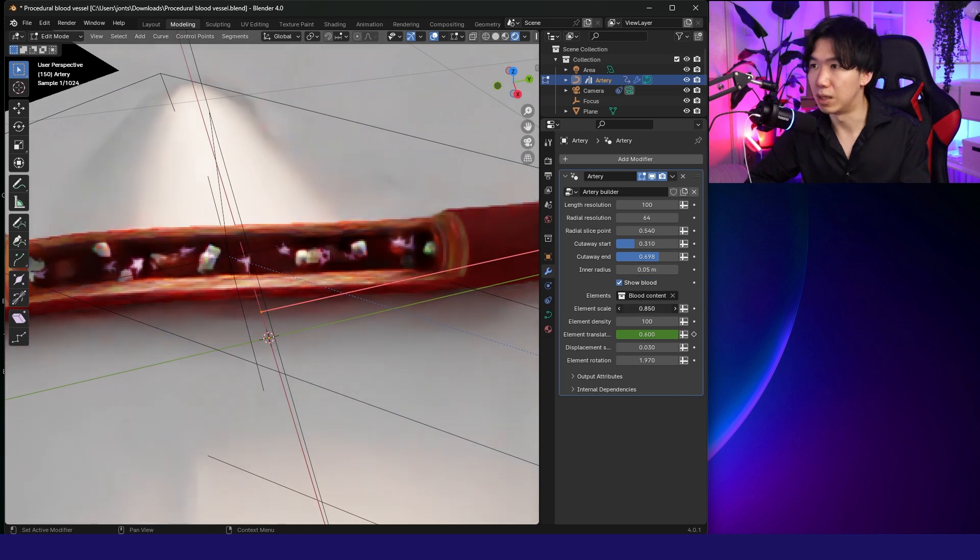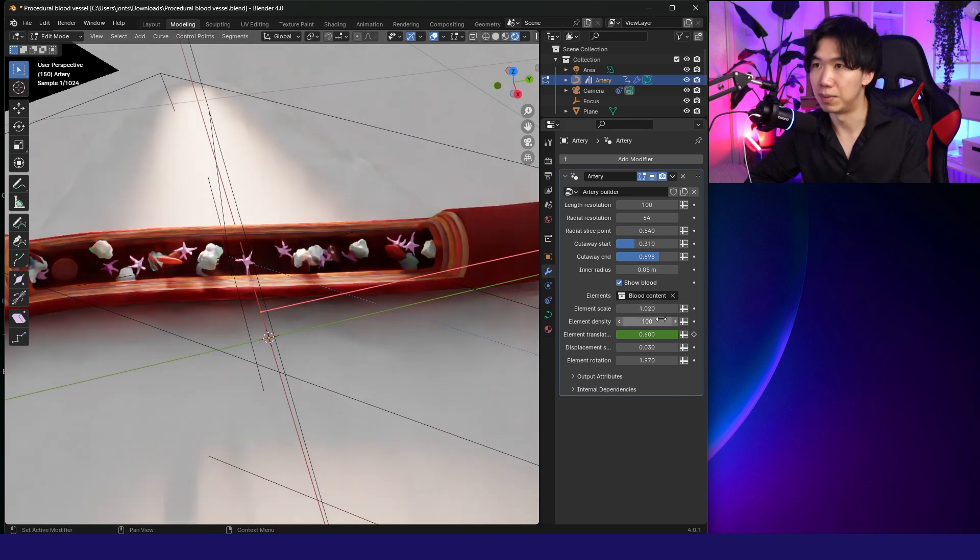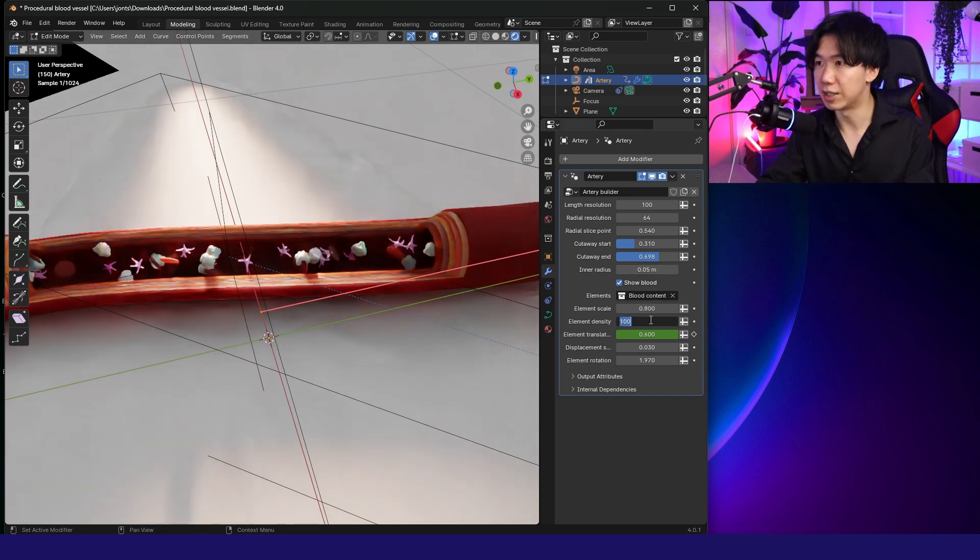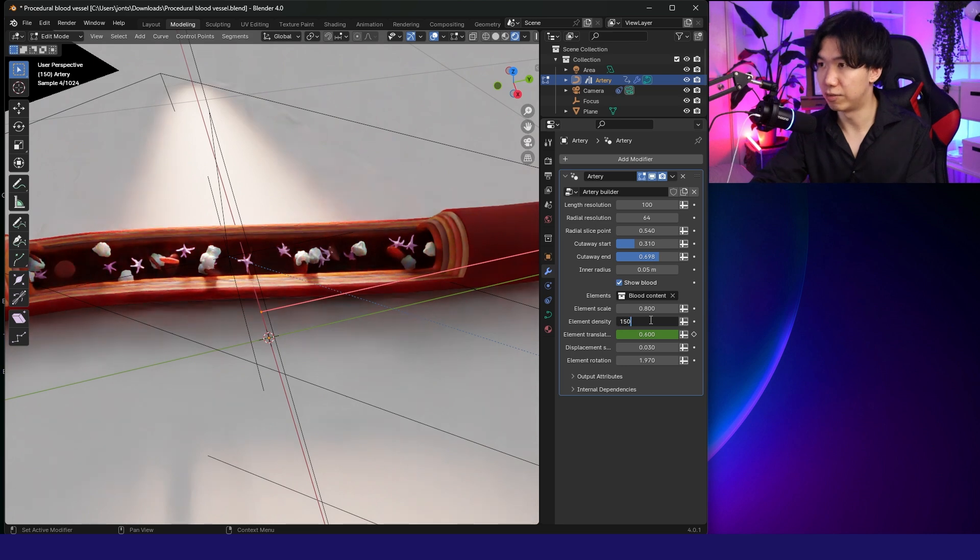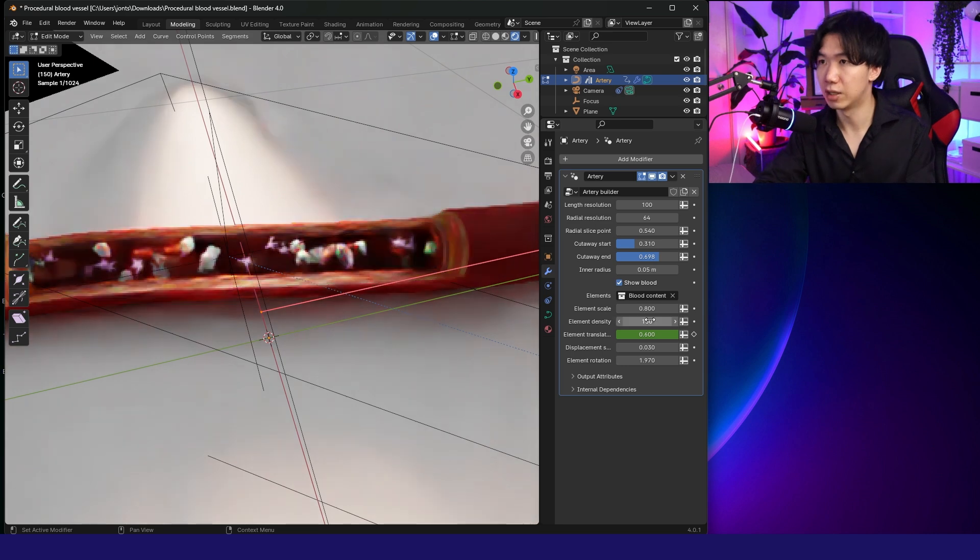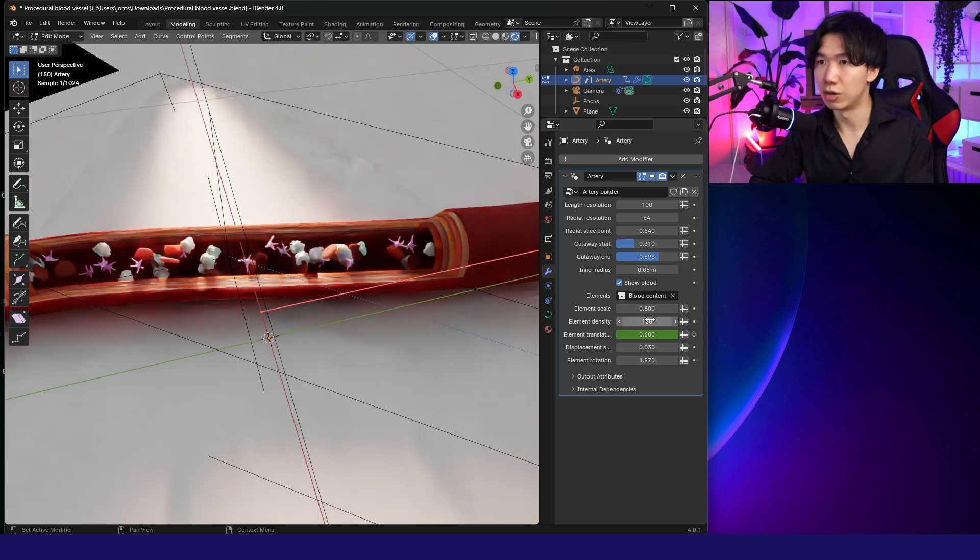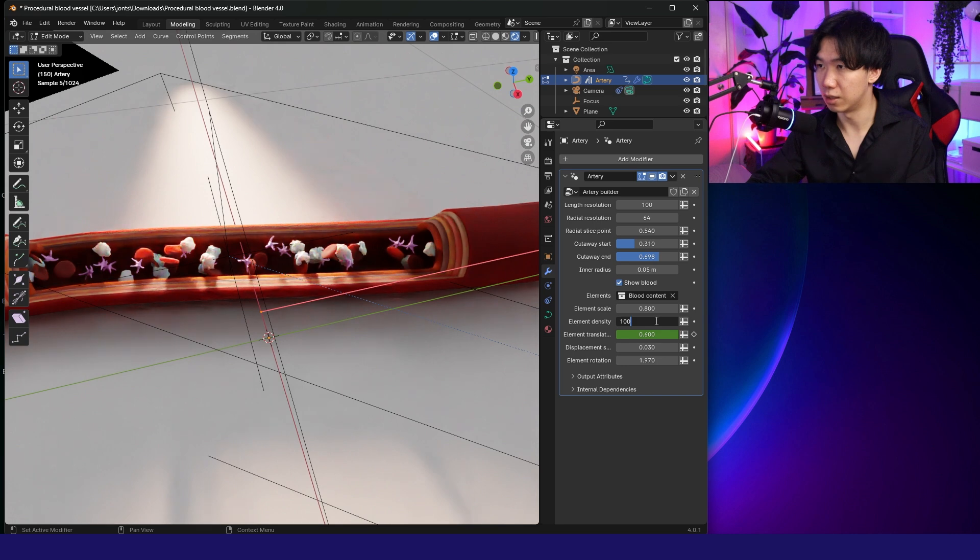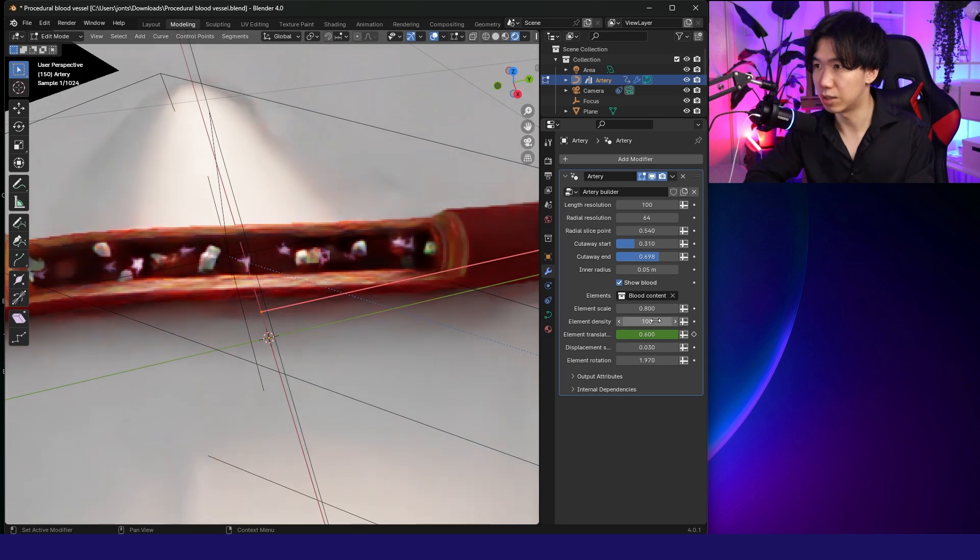If we bump up the element scale, all the cells become bigger. Element density. That's quite straightforward. The higher, the more cells there will be in the given space.